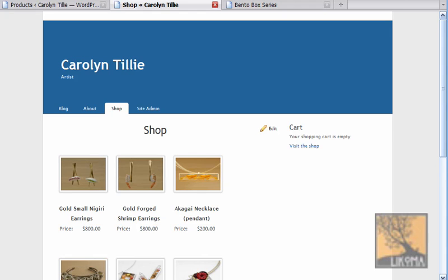Good evening. Bradley Charbonneau here, from a little website company called Lecoma. I am going to walk through adding images and adding products to the WordPress e-commerce plugin.